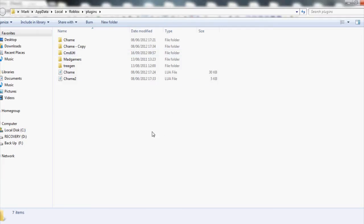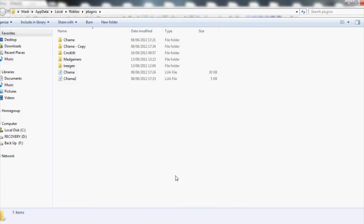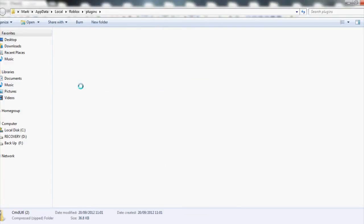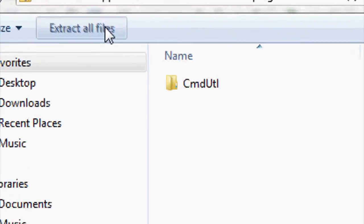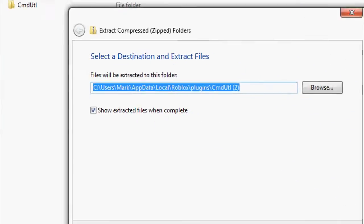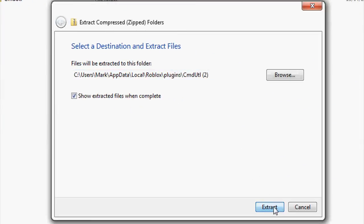Here is the plugin folder. Paste it in here, double click on it, and extract all files.